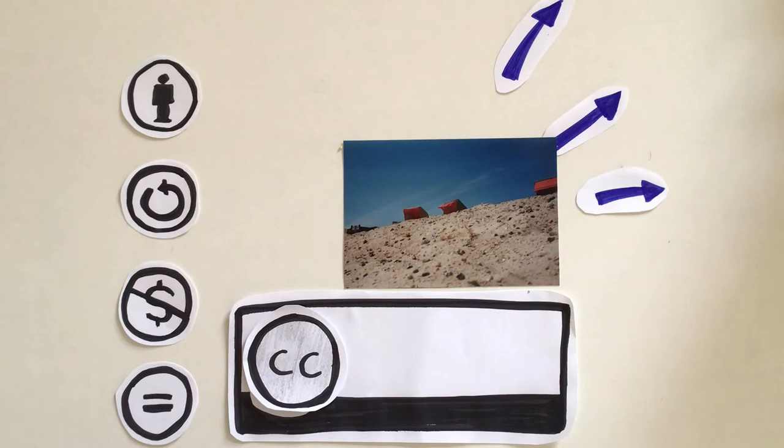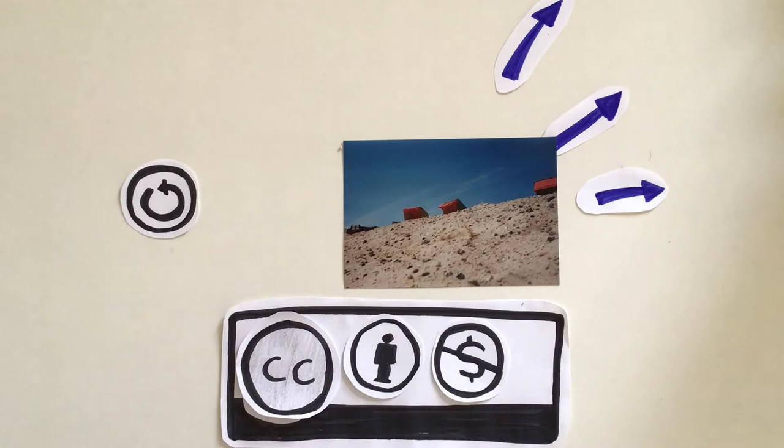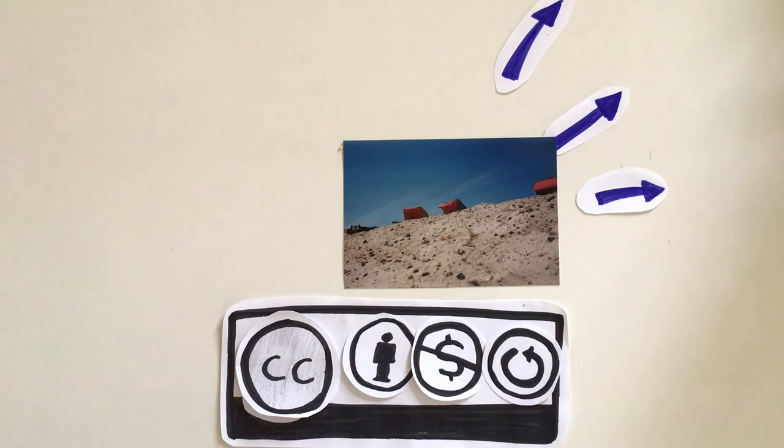And this symbol shows that the content is only allowed to be used if the usage of the new content comes under the same conditions. The symbols can be combined differently, creating six standard licenses. Most times one needs to mention the name of the creator to be allowed to use the content.